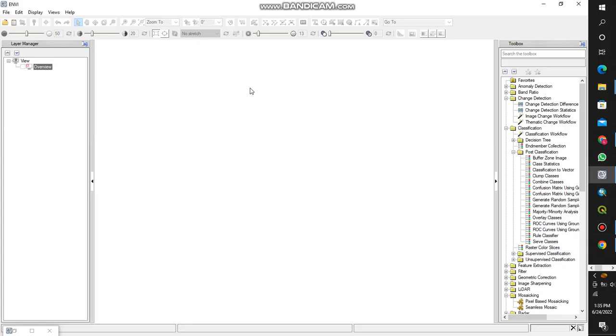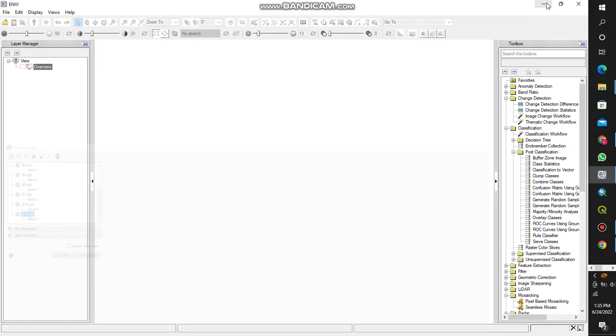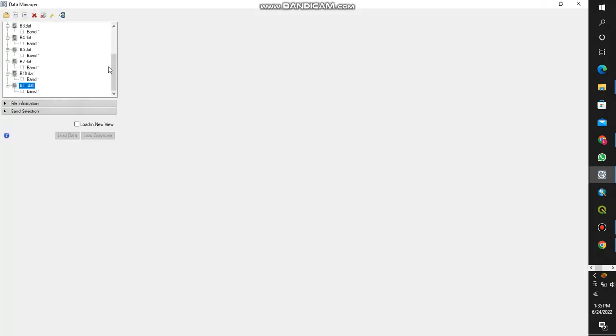This is another tutorial and I'll be taking you through ENVI layer stacking. First of all, you load your data, so you'll go to the data manager.